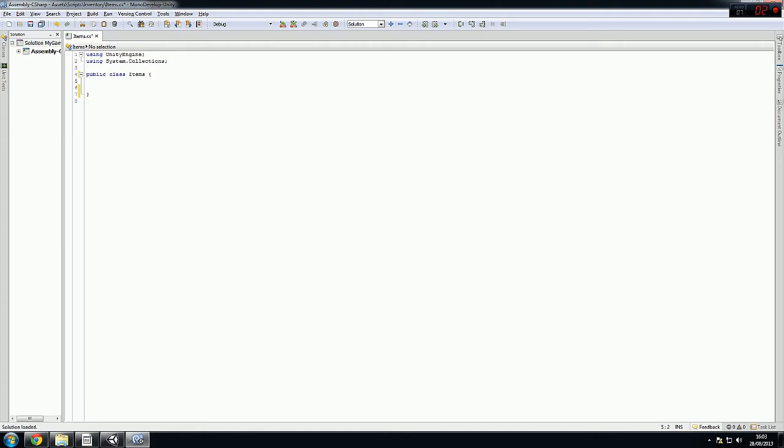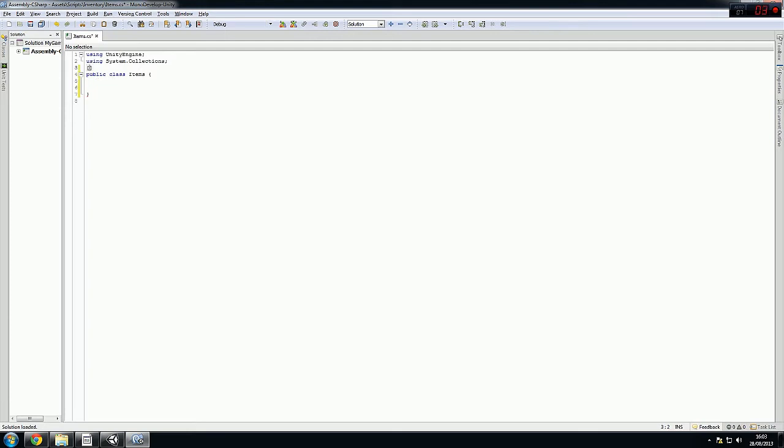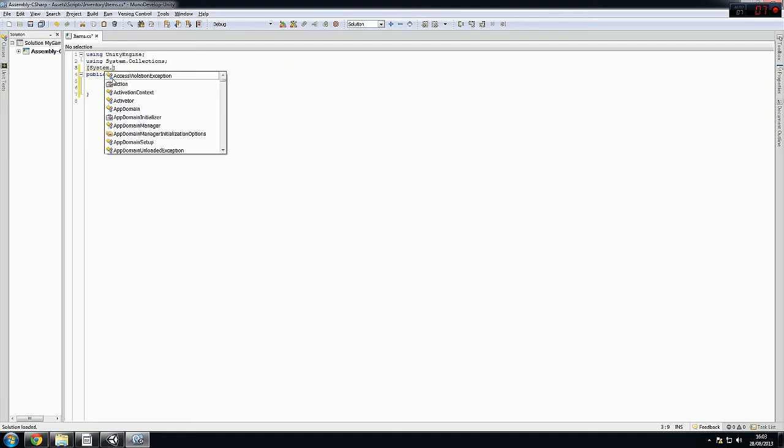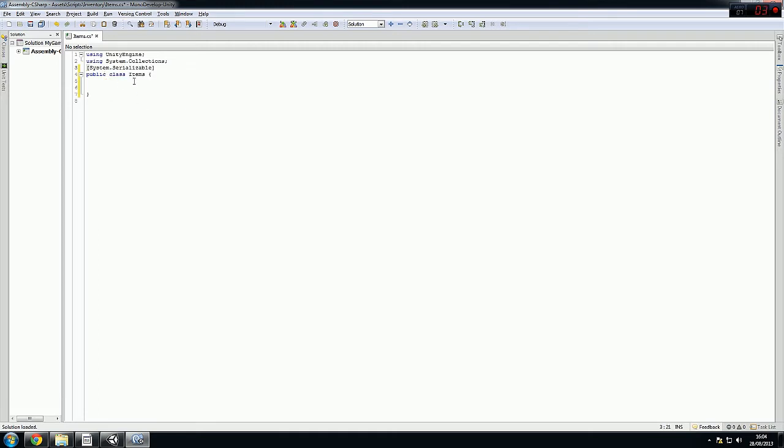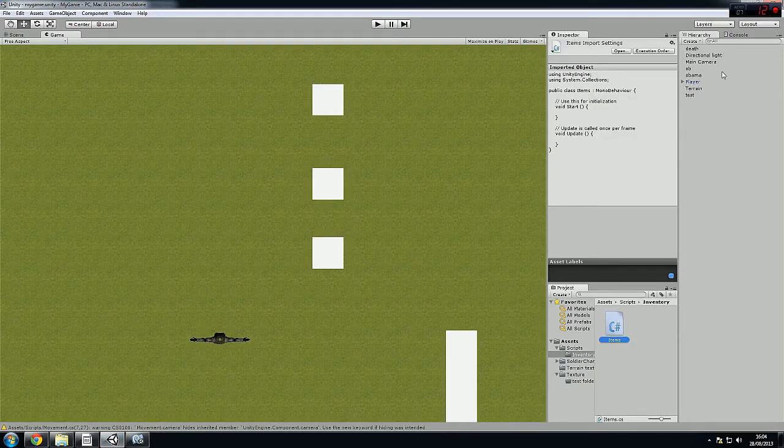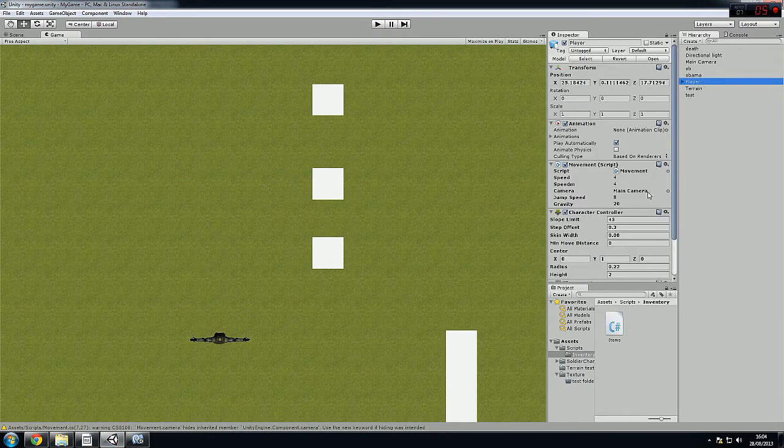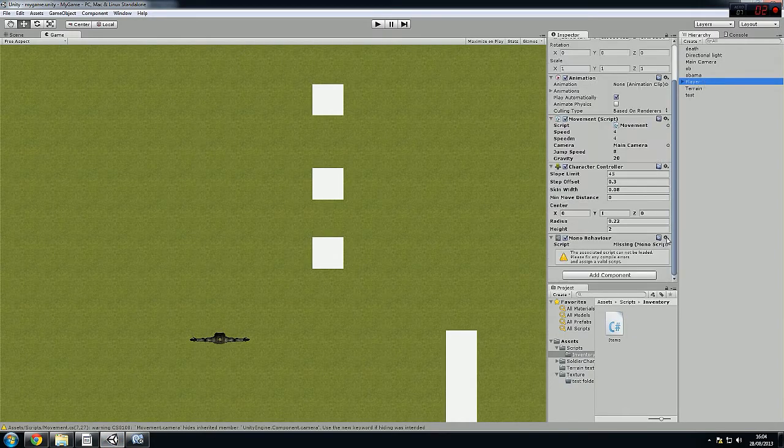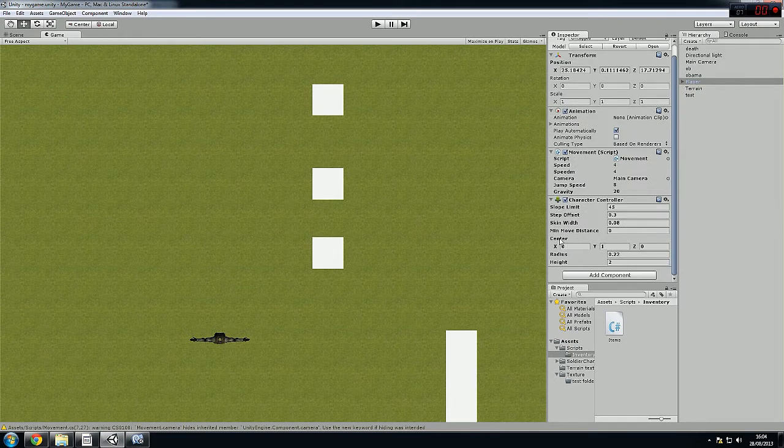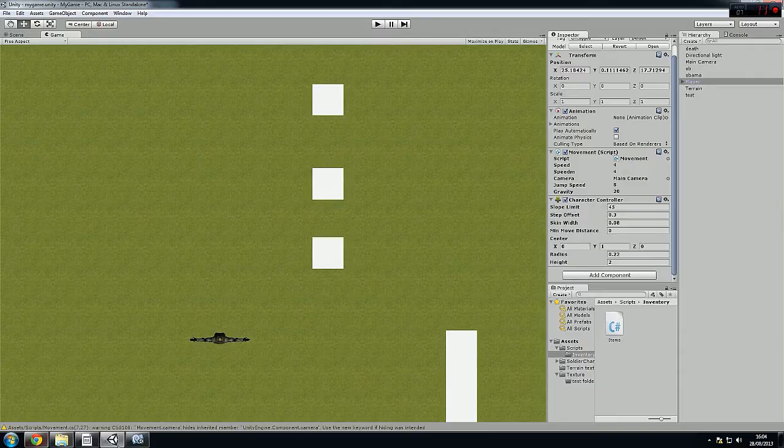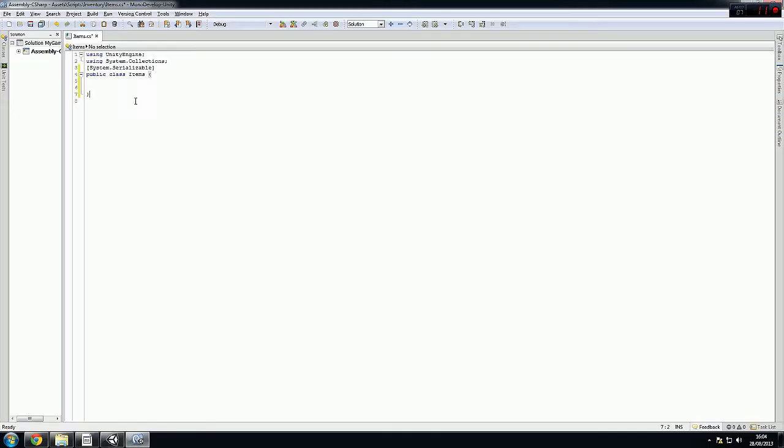So first of all, what we must do first thing is system.serializable. We need this because this is a custom class and the thing MonoBehaviour won't understand it. Because later on we want to show it in the inspector. When we add the other script, it should show in the inspector. If we don't put this here, it won't show in the inspector and won't work.